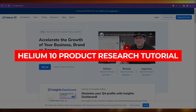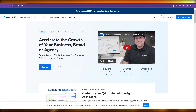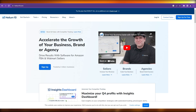Welcome back to another video. This is a Helium 10 product research tutorial. I'm going to talk about how you're going to do product research as a beginner using Helium 10, going through all the tools you can use to sort through millions of products on Amazon. Without software, you're putting yourself at a disadvantage because you simply cannot physically sort through all those products on your own.